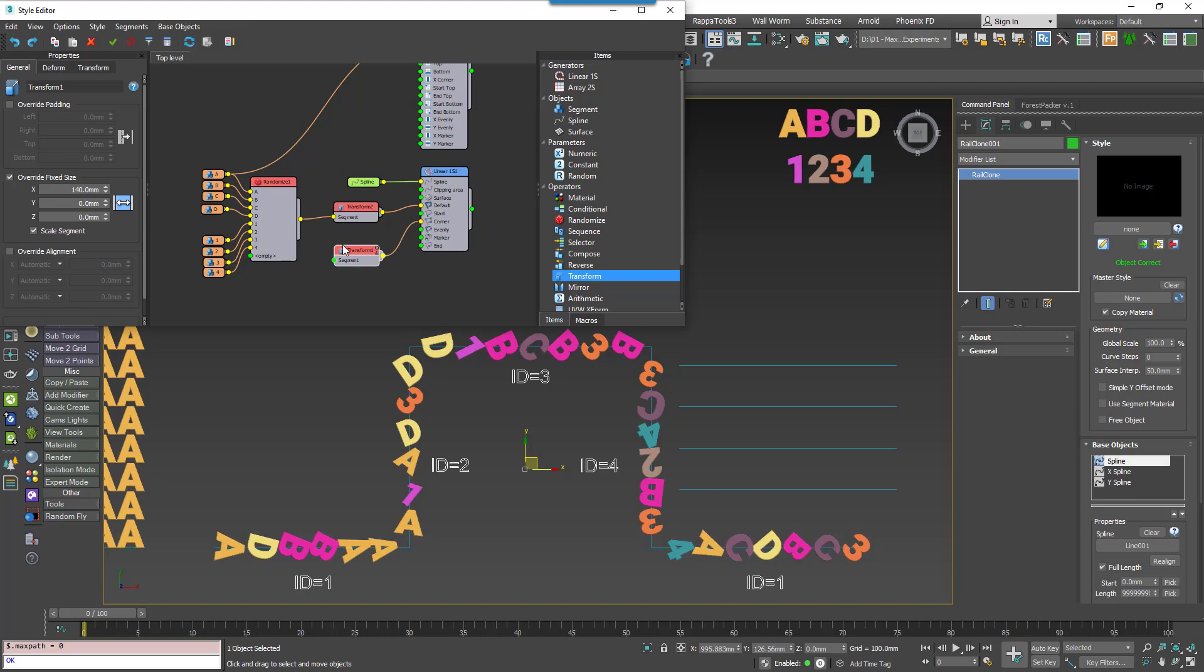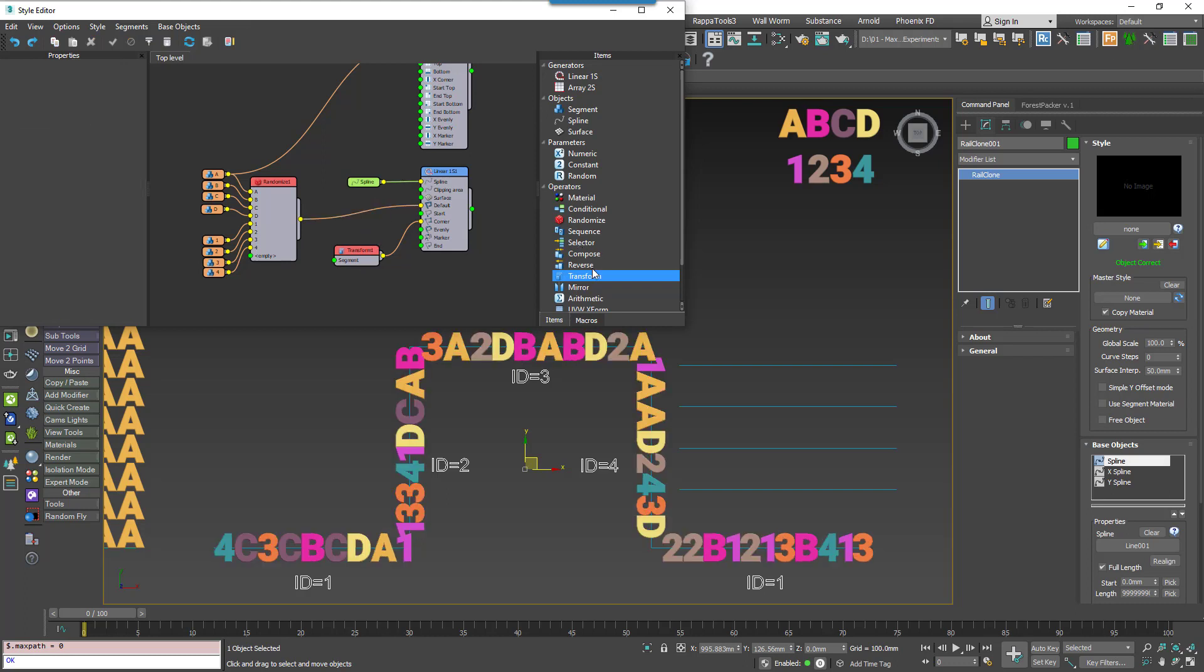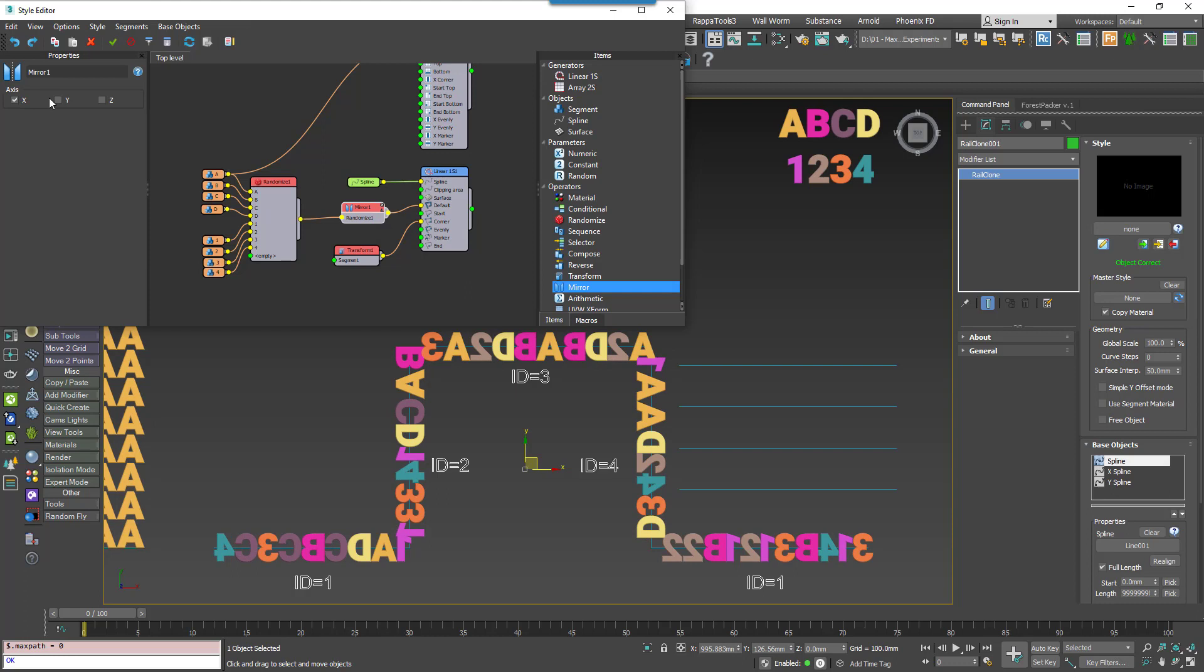Moving on, we're going to look at the mirror operator, which really doesn't need a lot of explanation. It simply allows you to flip geometry on the X, Y or Z axis.